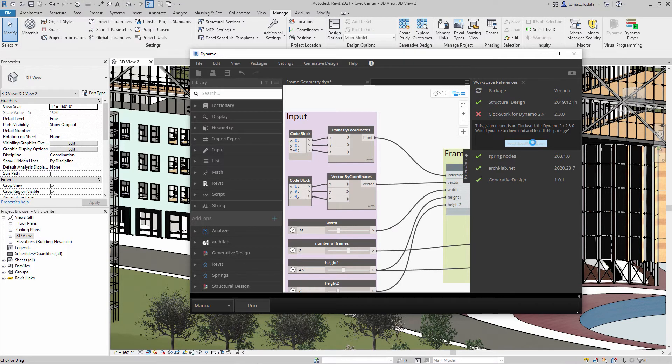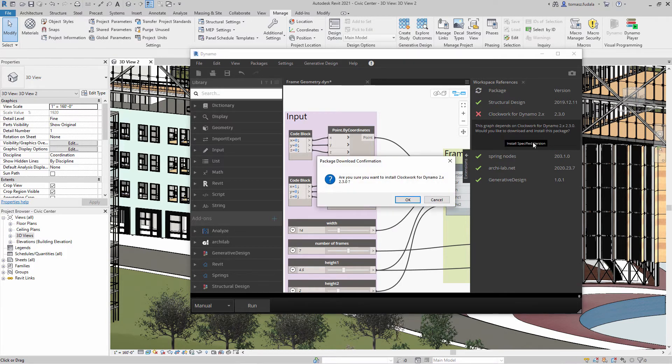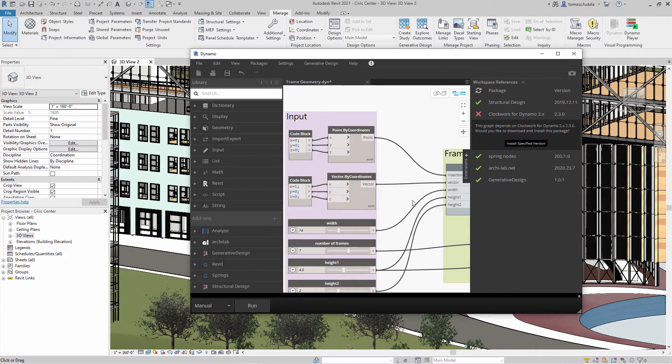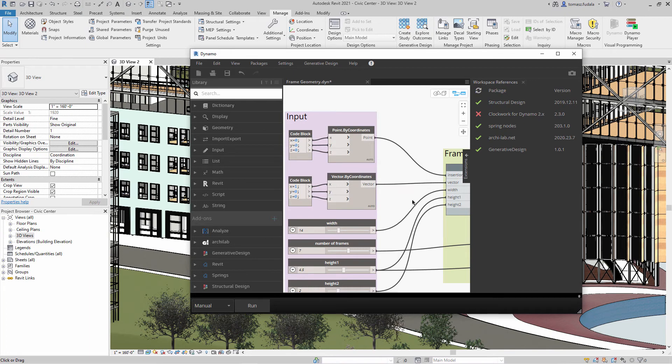These and many other enhancements will improve computational design workflows in Revit 2021.